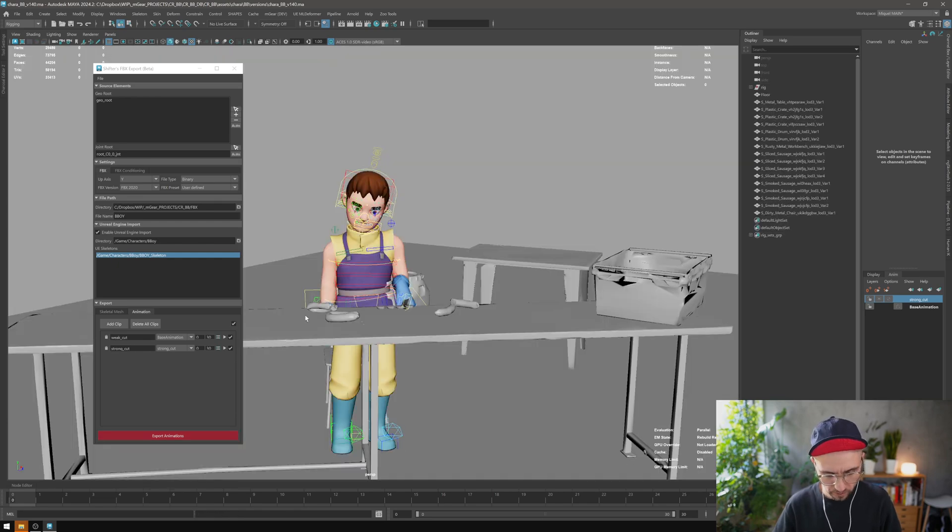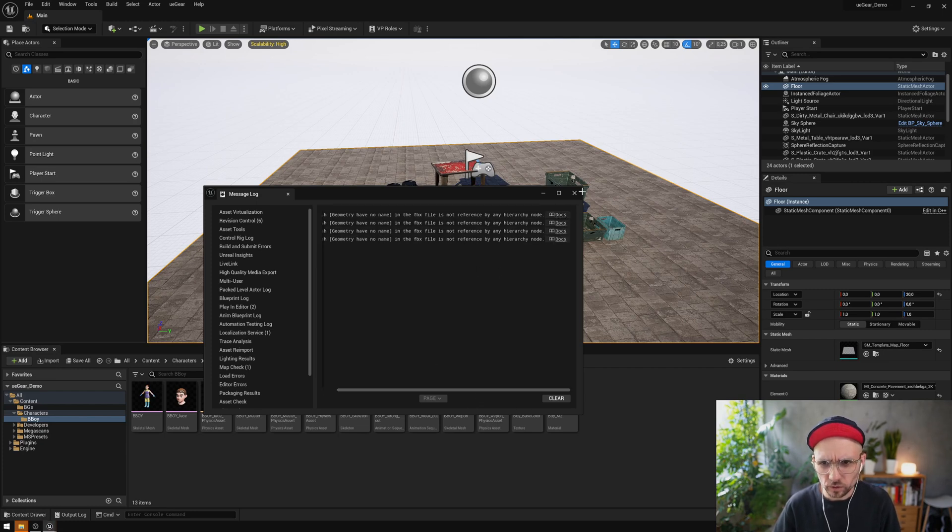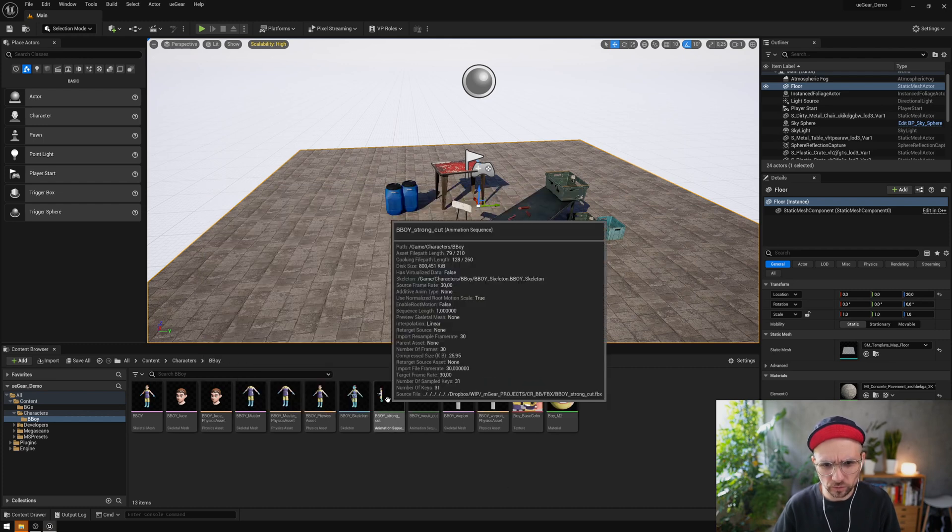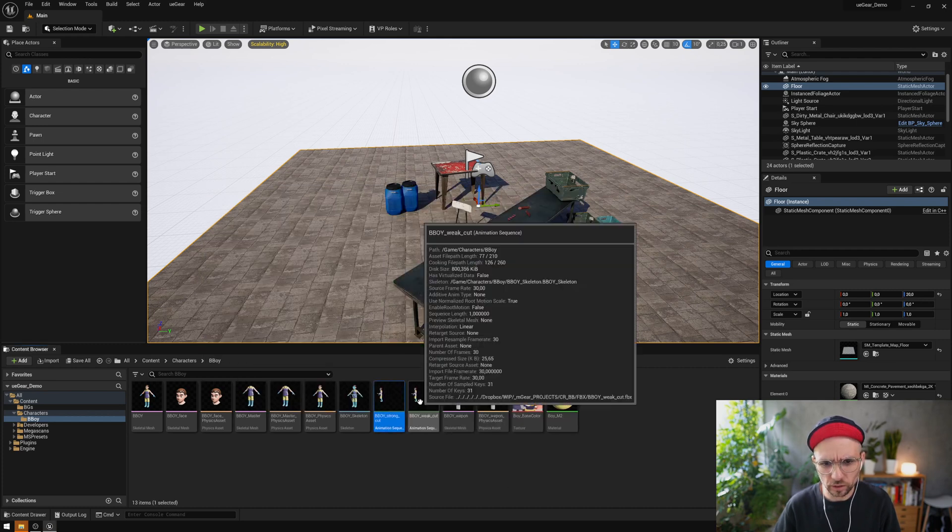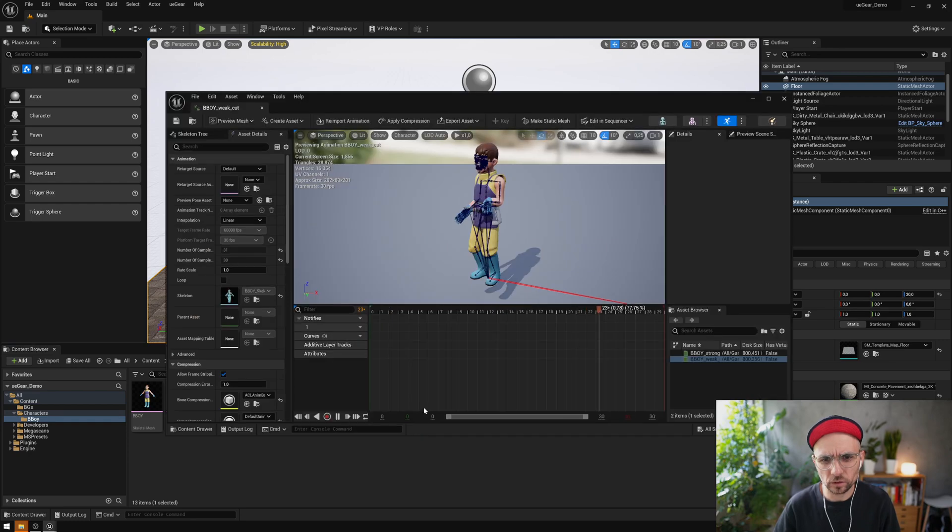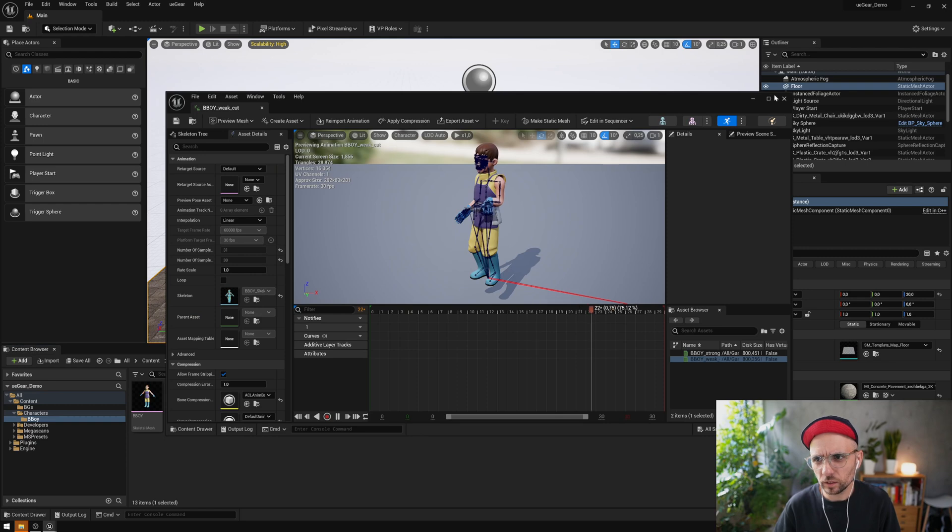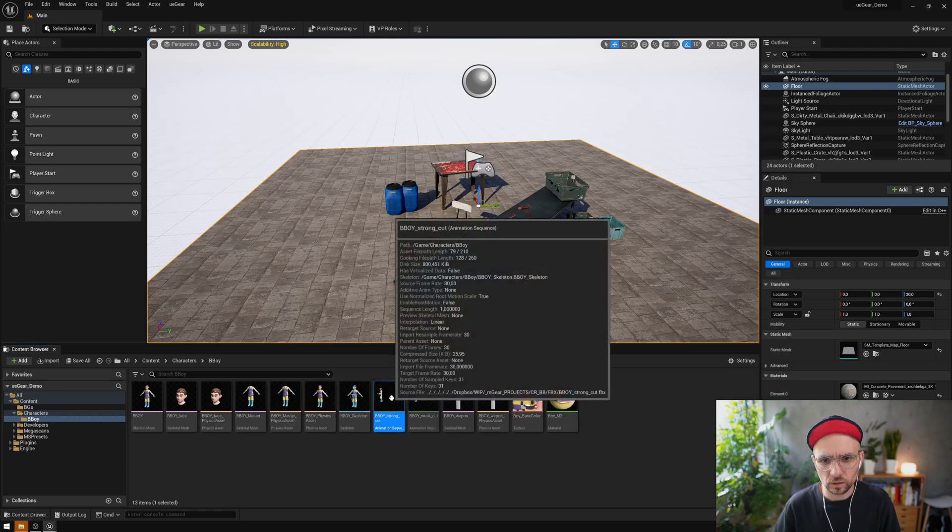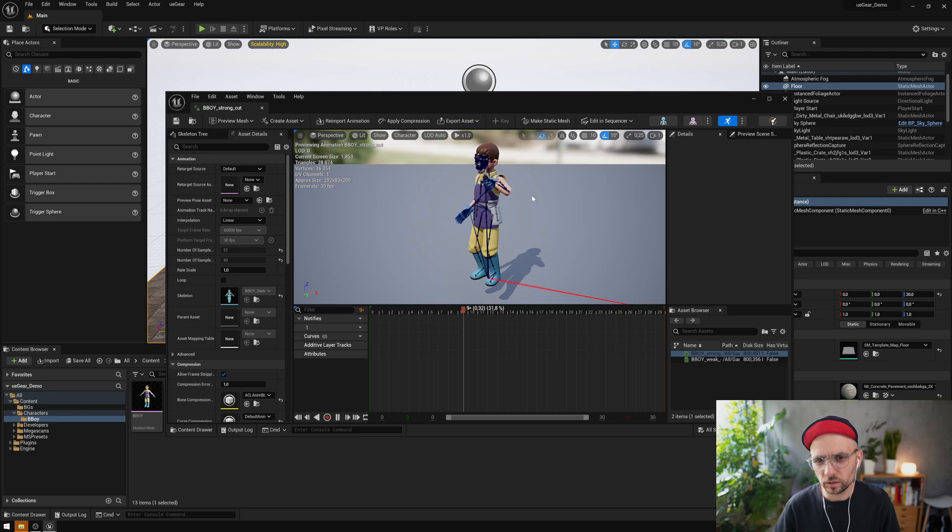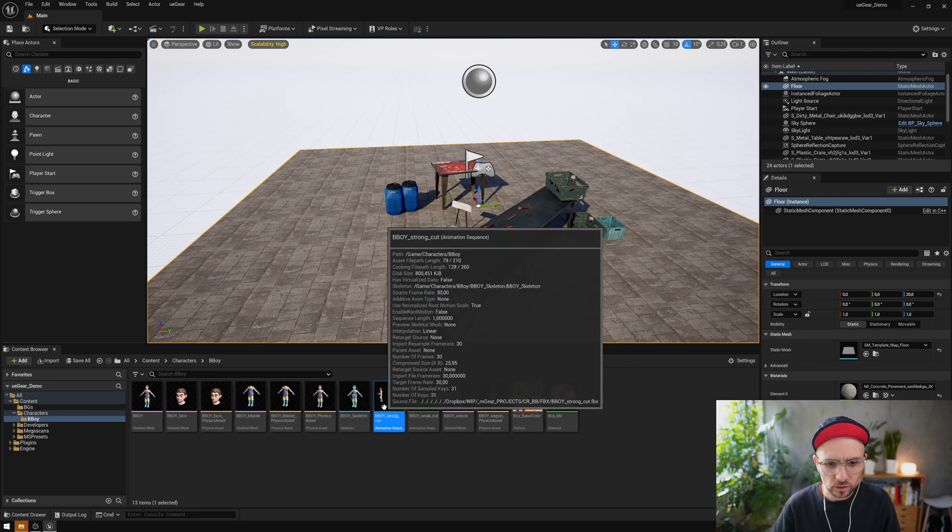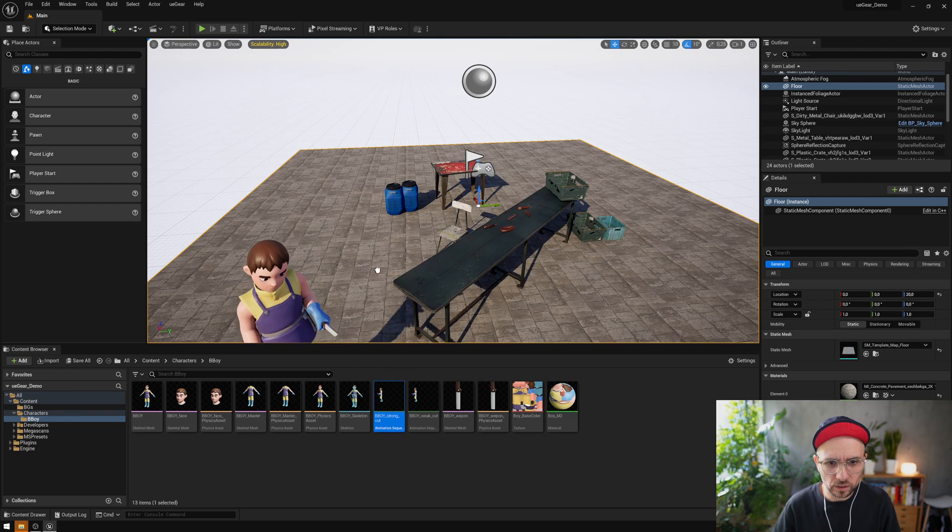Now if we go to Unreal, there are some notifications that we have the strong cut and the weak cut. Let's check it out. This is the animation with the weak cut, and this is the strong cut that looks terrible, sorry for that. But we have it.